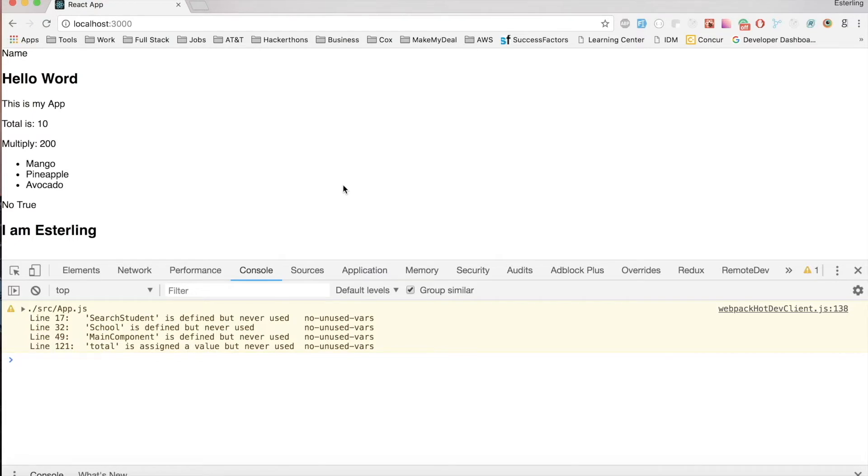Hey guys, Sterling here, super excited to be walking you through this entire playlist. Today we're going to be exploring a little bit different than React. This is going to be focused mainly on the extends keyword.